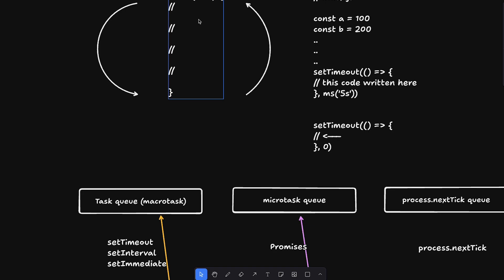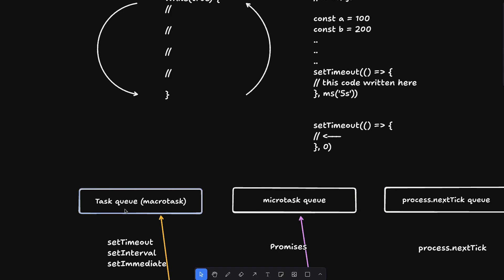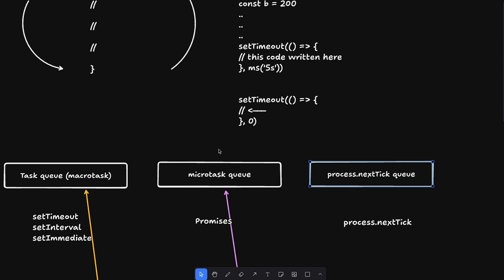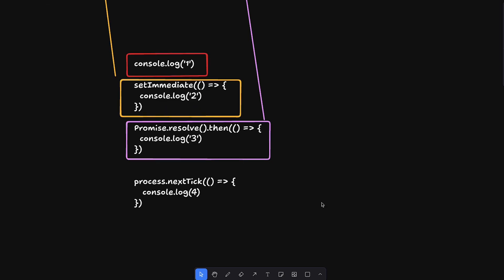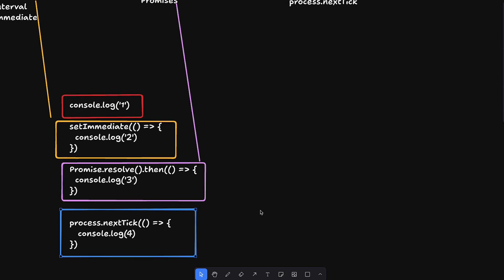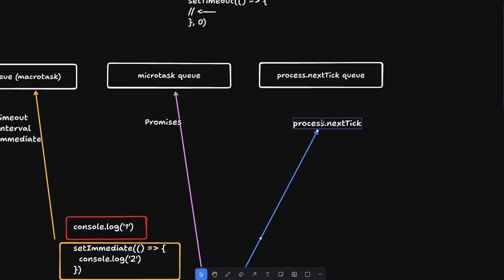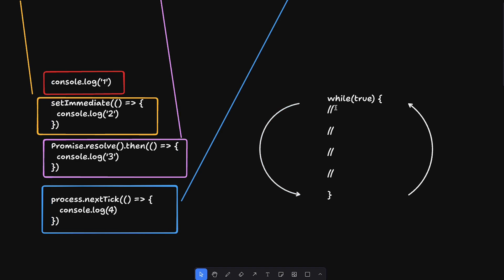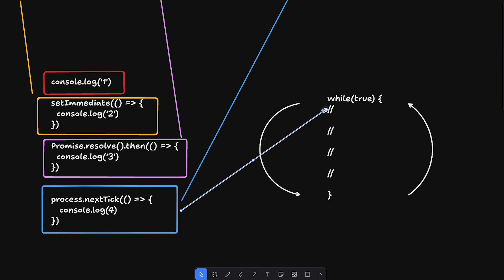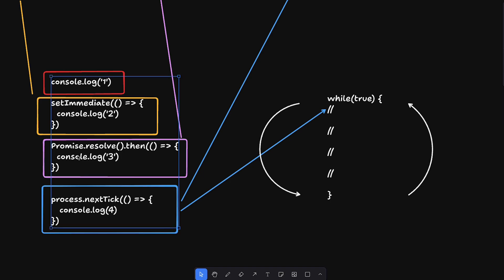When the next tick starts, the JavaScript engine looks at each queue and processes elements. It starts with the process.nextTick queue first. If we add `process.nextTick(() => console.log(4))`, that callback goes into the process.nextTick queue. So the event loop checks the process.nextTick queue first — if there are tasks scheduled there, they are executed first.